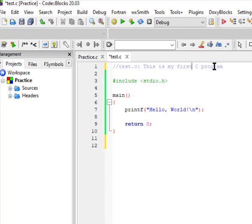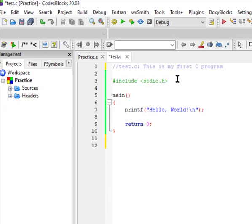Whenever your compiler compiles your code, it will ignore comments entirely. Comments don't add to the size of your file or memory — they're only there to help you and others understand what the code is doing. That's the purpose of comments.